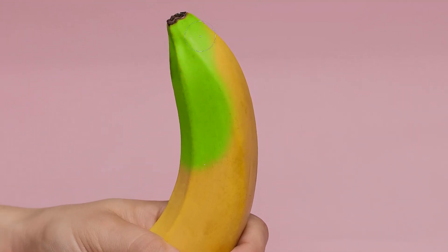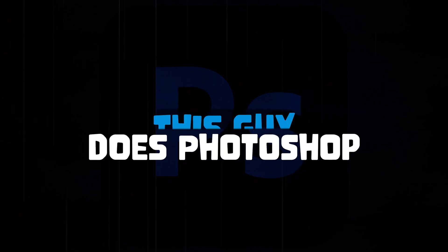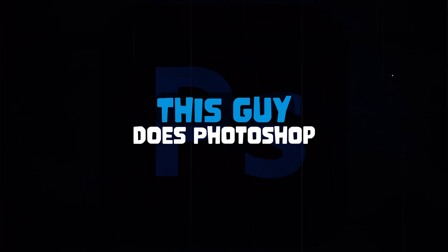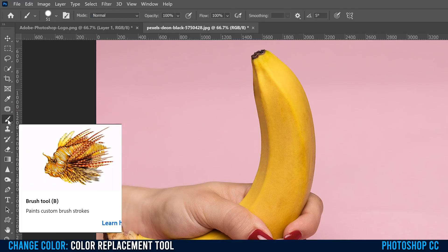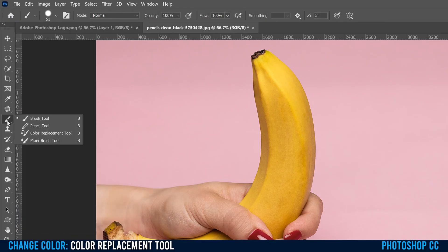This is how you use the color replacement tool to change color in Photoshop. The color replacement tool can be found in the brush tool menu over here. So find your brush tool, right click.